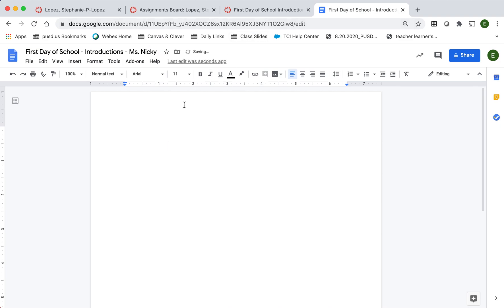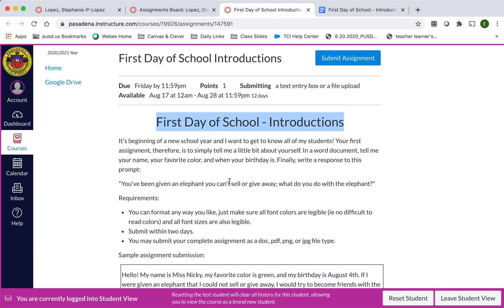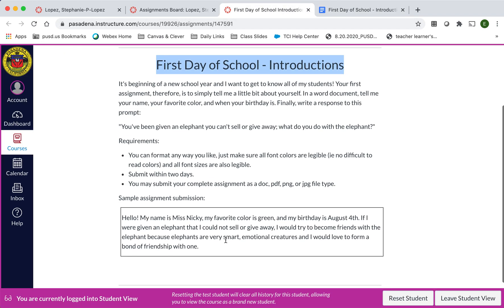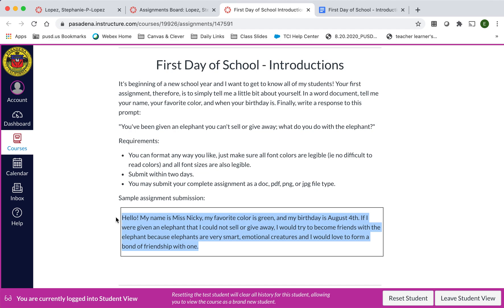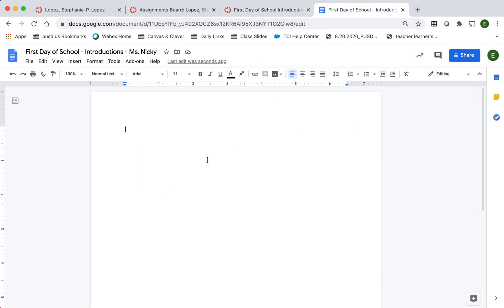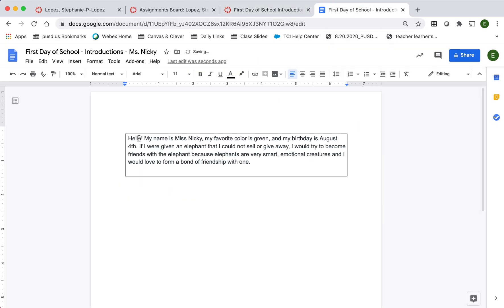Now I'm ready to work on the assignment. So here I have the sample text that I wrote up. It says, hello my name is Miss Nikki. My favorite color is green and my birthday is August 4th. If I were given an elephant that I could not sell or give away, I would try to become friends with the elephant because elephants are very smart, emotional creatures, and I would love to form a bond of friendship with one.